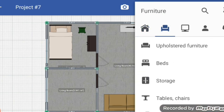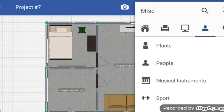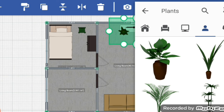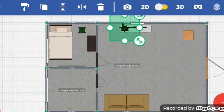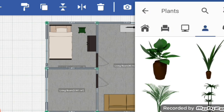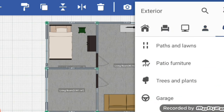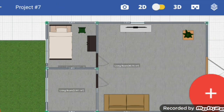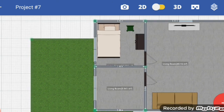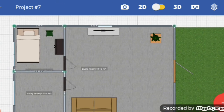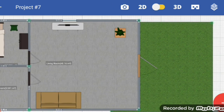Here many options are there. You can use plants — here I want to place a plant, select and place wherever you want. Path and lawn — here I want to place a lawn. For the entrance I want to place this.